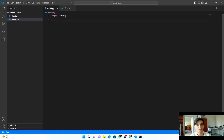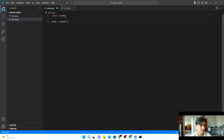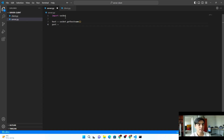We have to create the host and the port. The host is where we're going to send our data, and the port is the channel through which we send it. In my case, the host is my current PC, so I use socket.gethostname(). If your host is some IP address, you can pass that instead. For the port, I'm assigning port 5000 — you can assign any free port number on your PC.